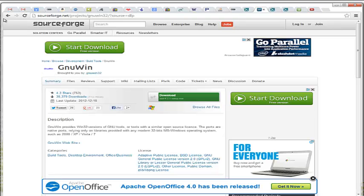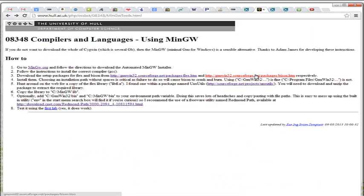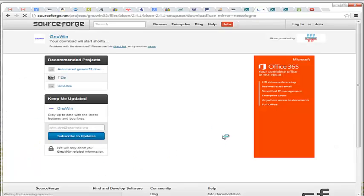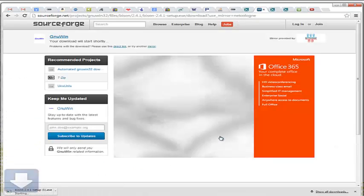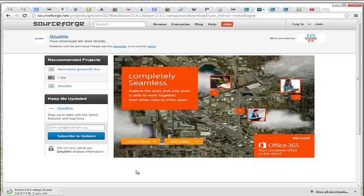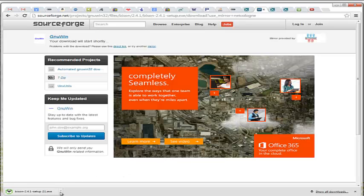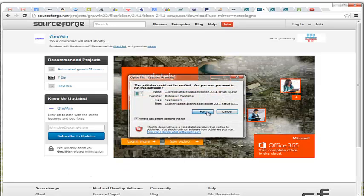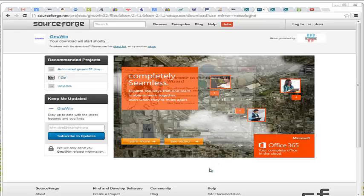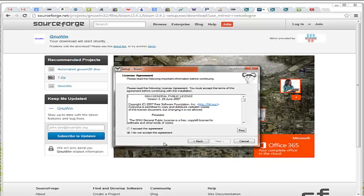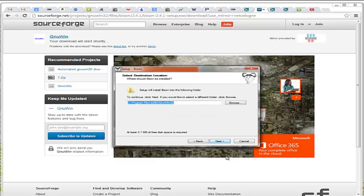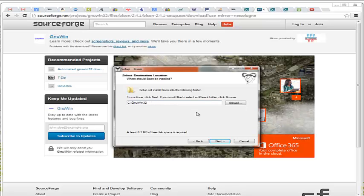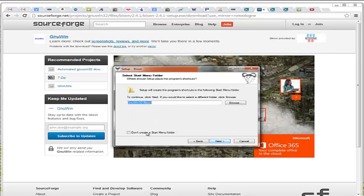And we can go back and install Bison. Download the complete packages. We can open it. And again, remember to remove the space from the directory name before you install. Install everything.